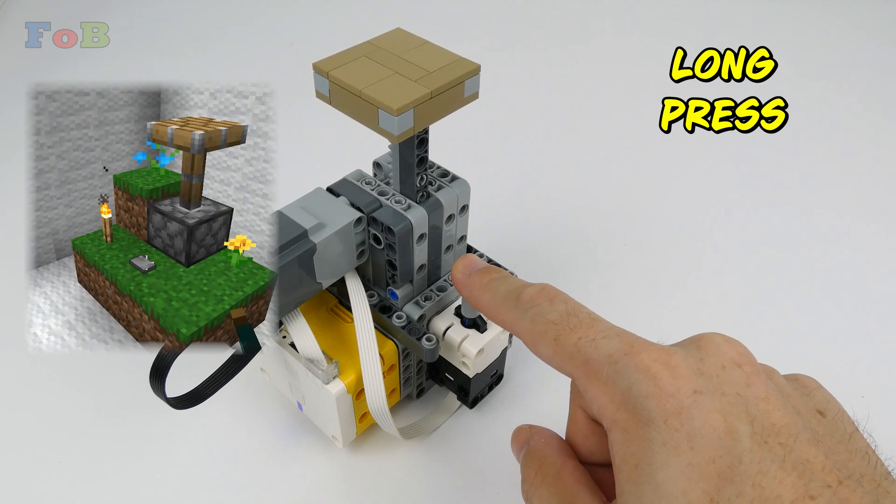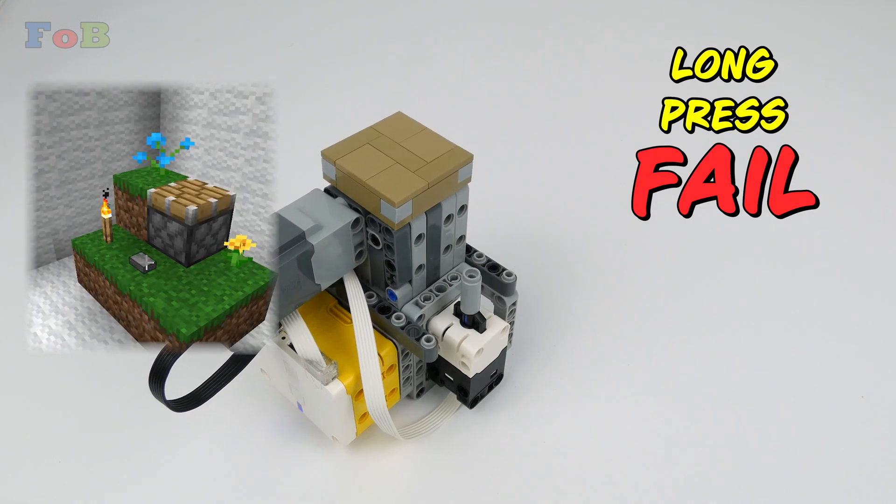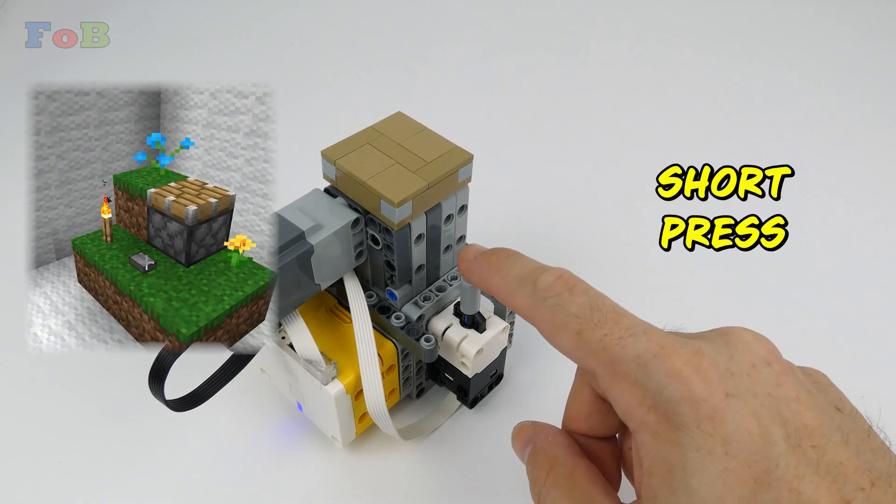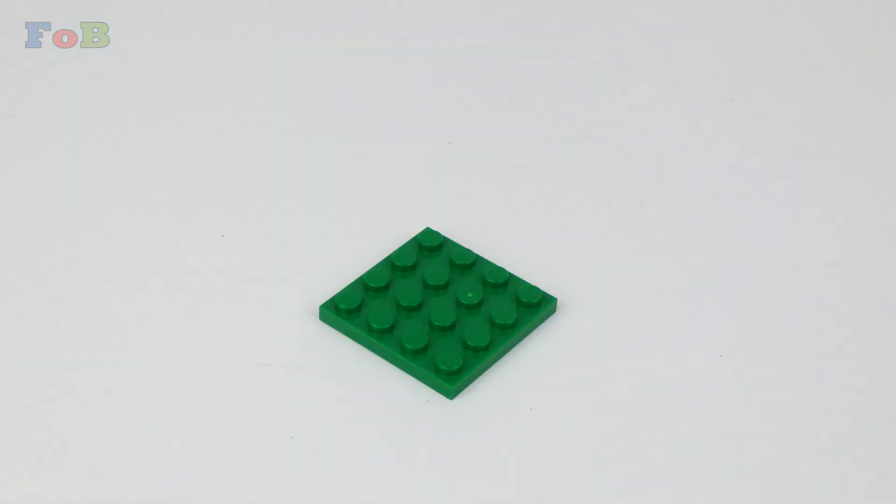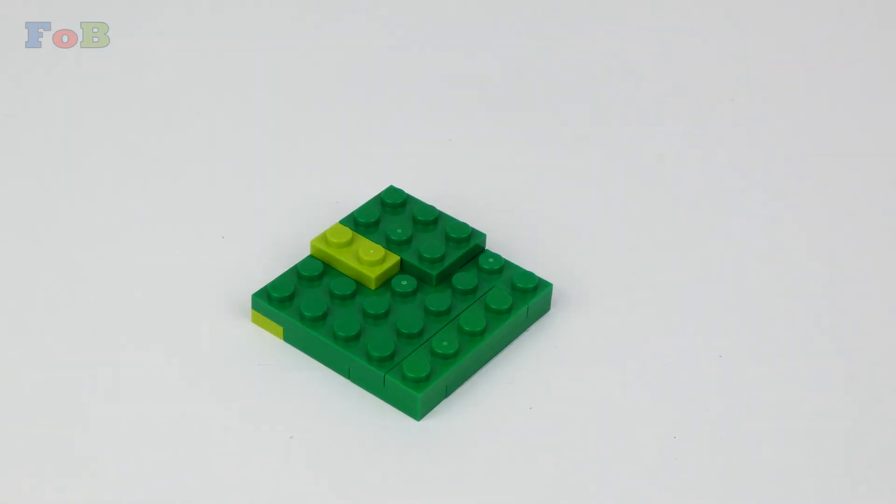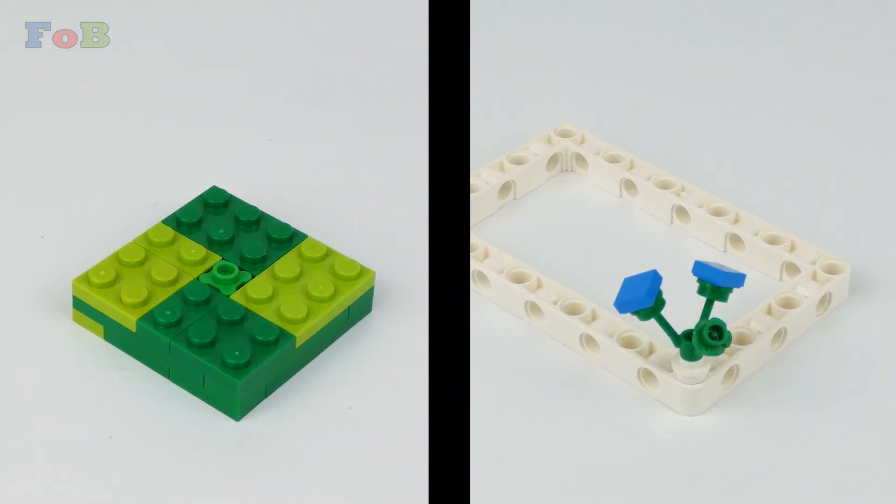While long and short press worked, they didn't work like in-game. But first I got to work on stuff around the piston.